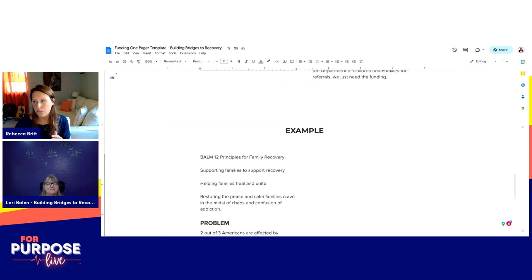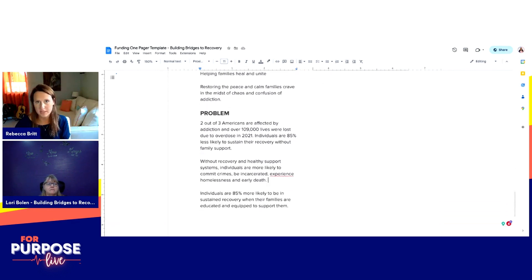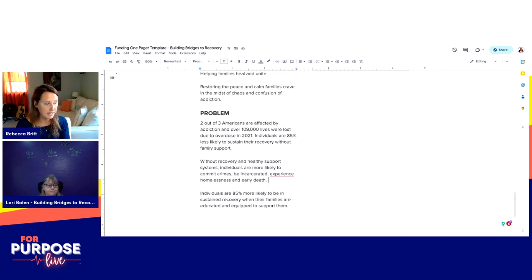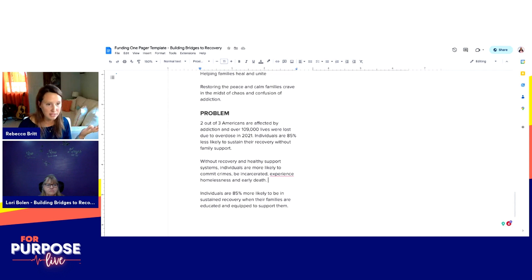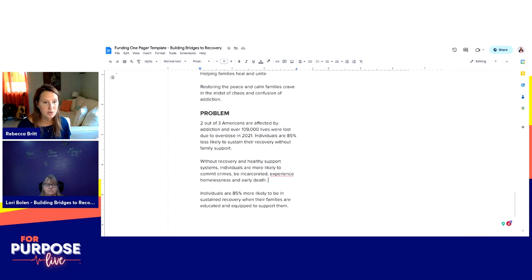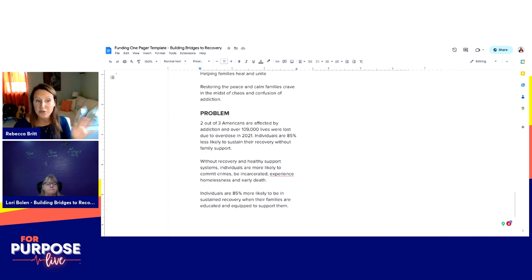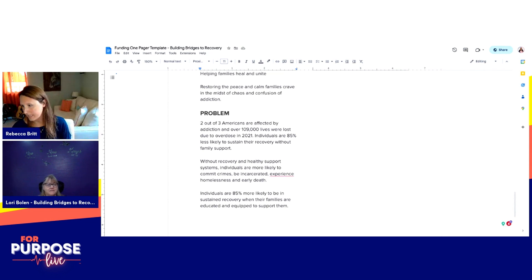Anytime you're building a funding one pager or proposal, think about what's the real problem for the person who's going to read this. If you're speaking to someone in your county who doesn't like that crime has increased, you can make the case: if they had supportive families and we could help them in recovery, this is really a grassroots upstream effort to reduce crime. You can start as many crime watches as you want, but until we address the root issue — that's how you're making the case.